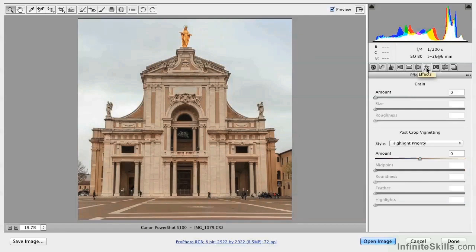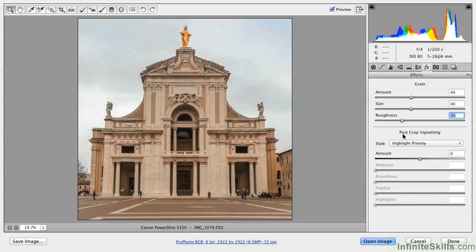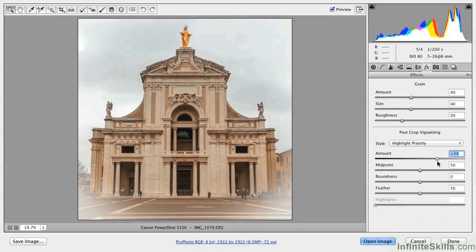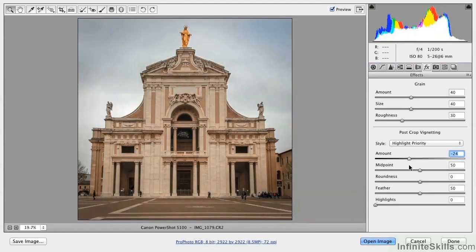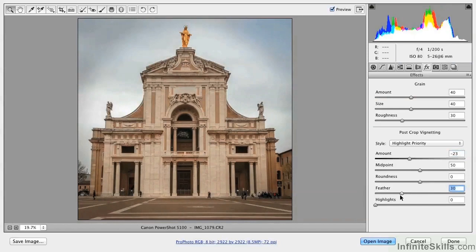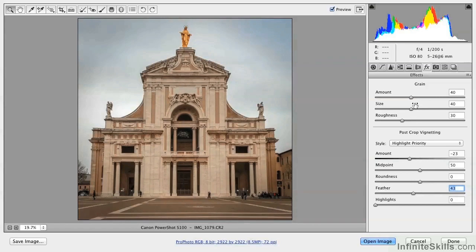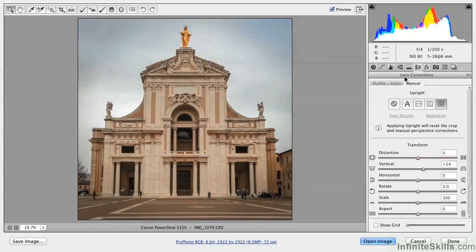Finally, go to the Effects page. You have the option here to add grain as if this were a film photograph — you can adjust the size and the roughness, which gives it a retro look. Down here you can apply post-crop vignetting. I've already cropped the image, and I can add either a bright or dark area along the borders of the image to accentuate this retro appeal. You can work with these sliders to control how much vignetting you want to subtly draw the eye's attention to the center of the image. These are entirely optional and I would only use them if going for a postcard look. But the camera calibration and the lens corrections are something you can do on every image.